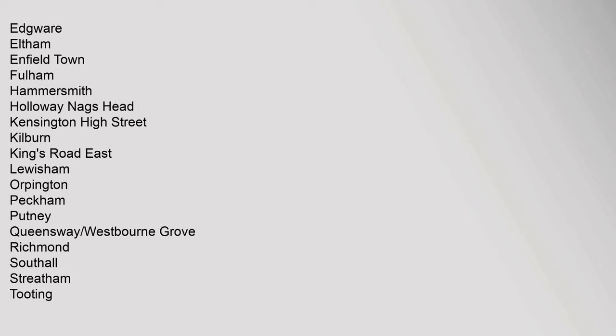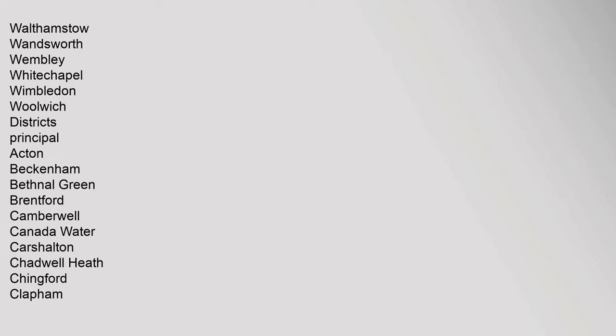Queensway, Westbourne Grove, Richmond, Southall, Streatham, Tooting, Walthamstow, Wandsworth, Wembley, Whitechapel, Wimbledon, Woolwich. Districts Principal: Acton, Beckenham, Bethnal Green, Brentford, Camberwell, Canada Water.